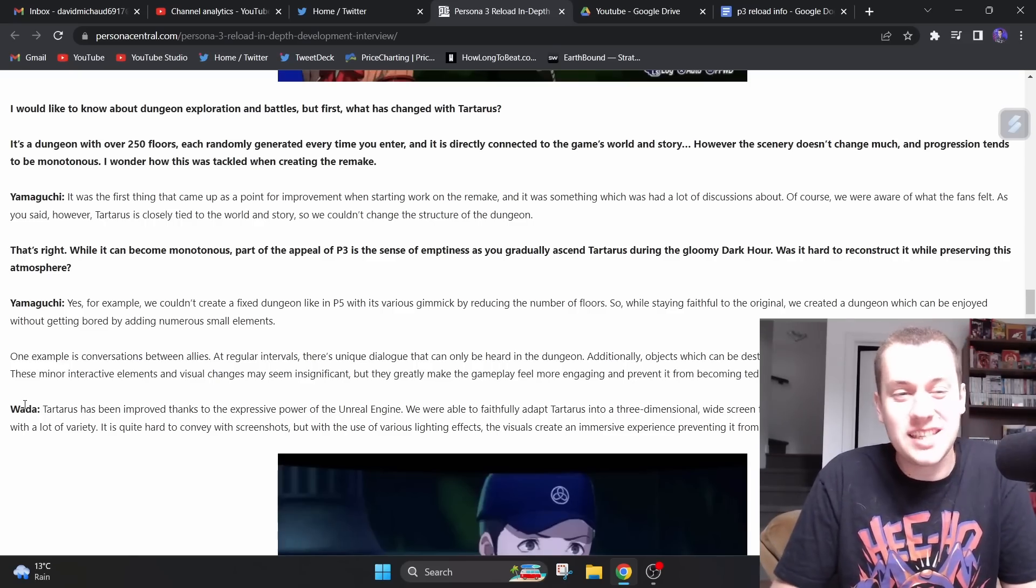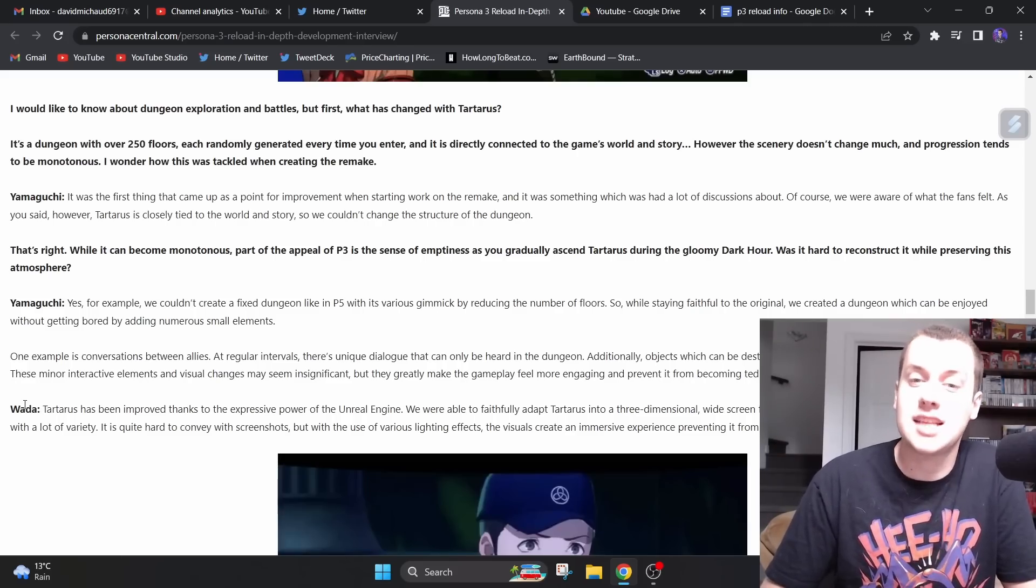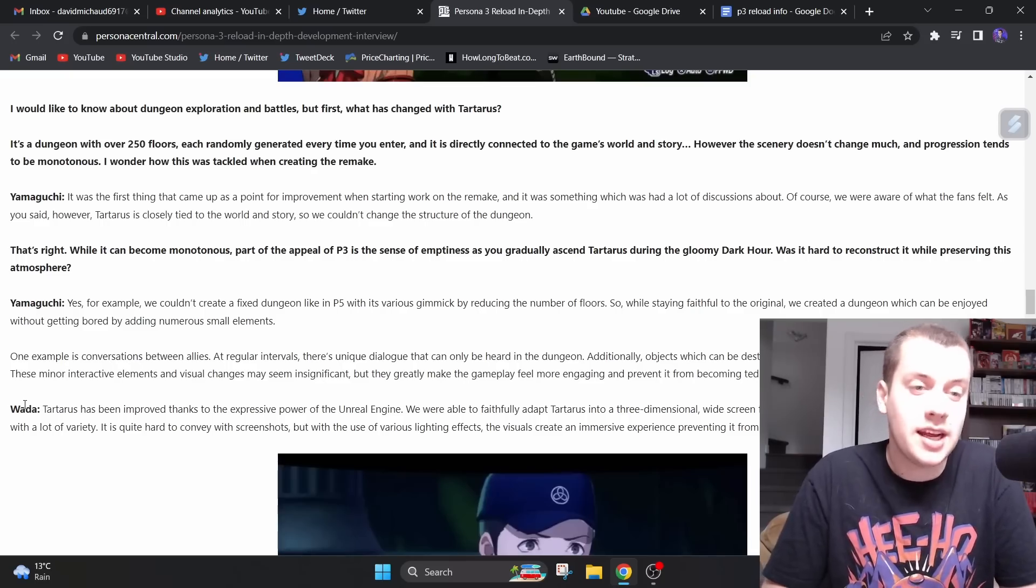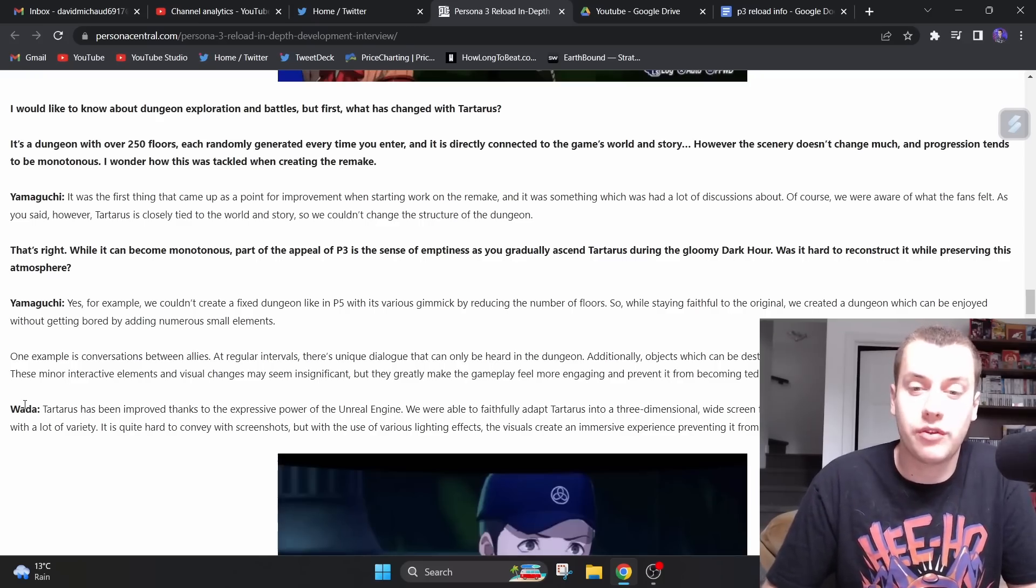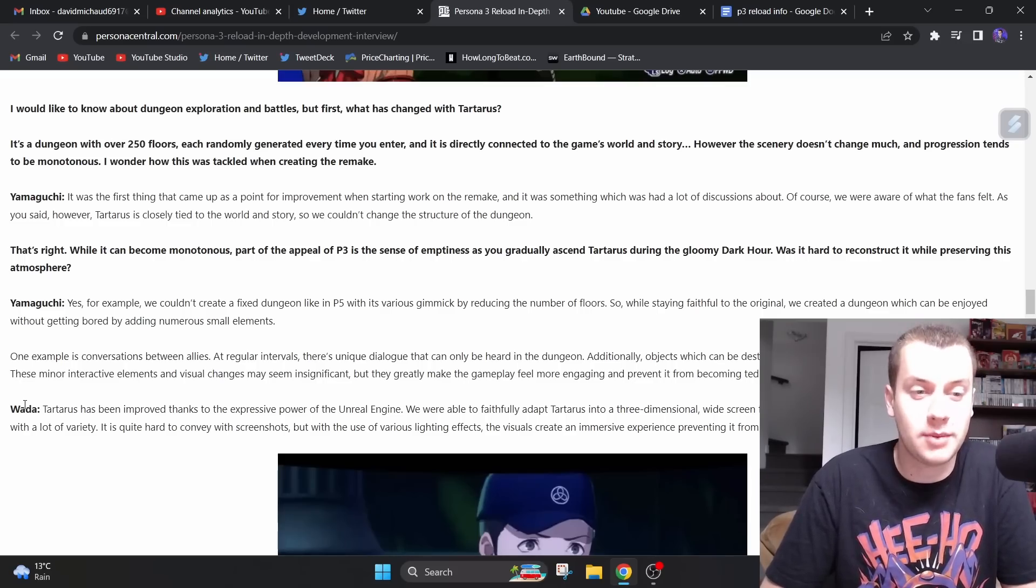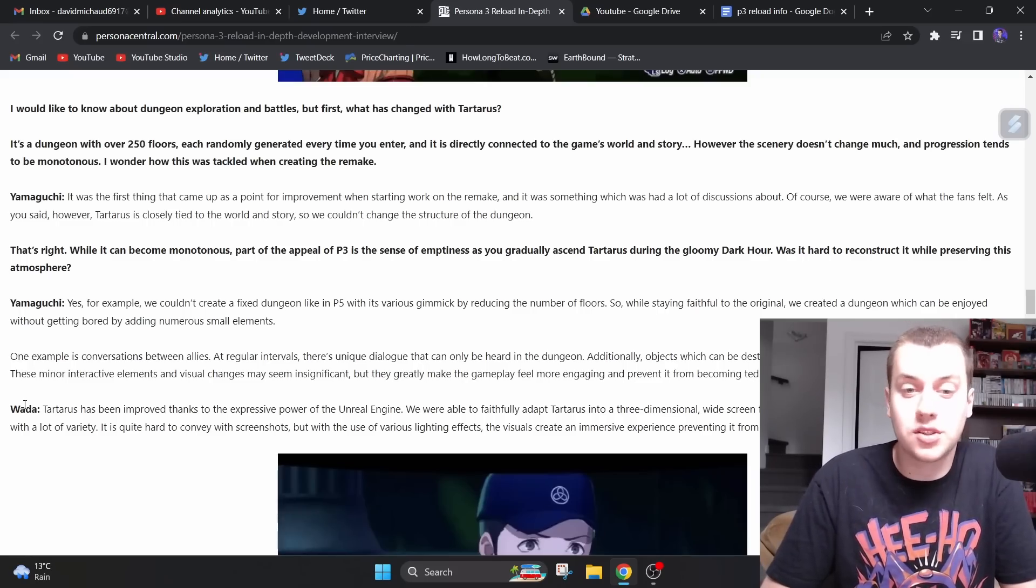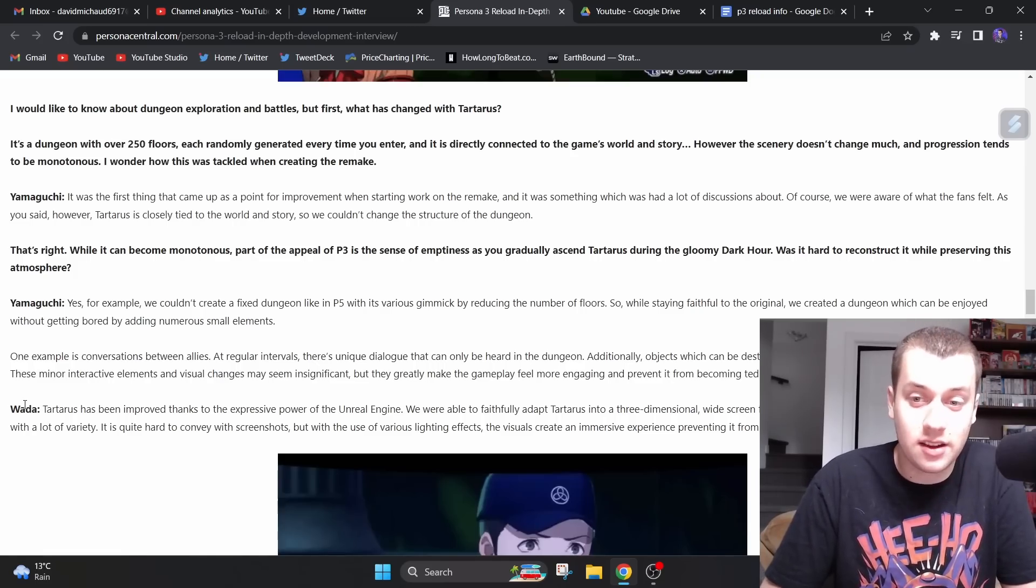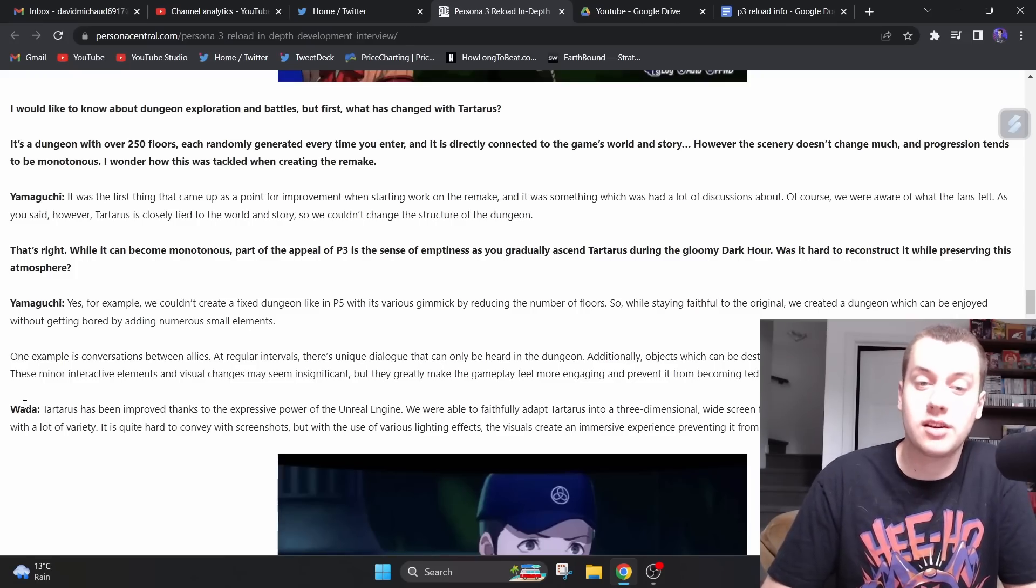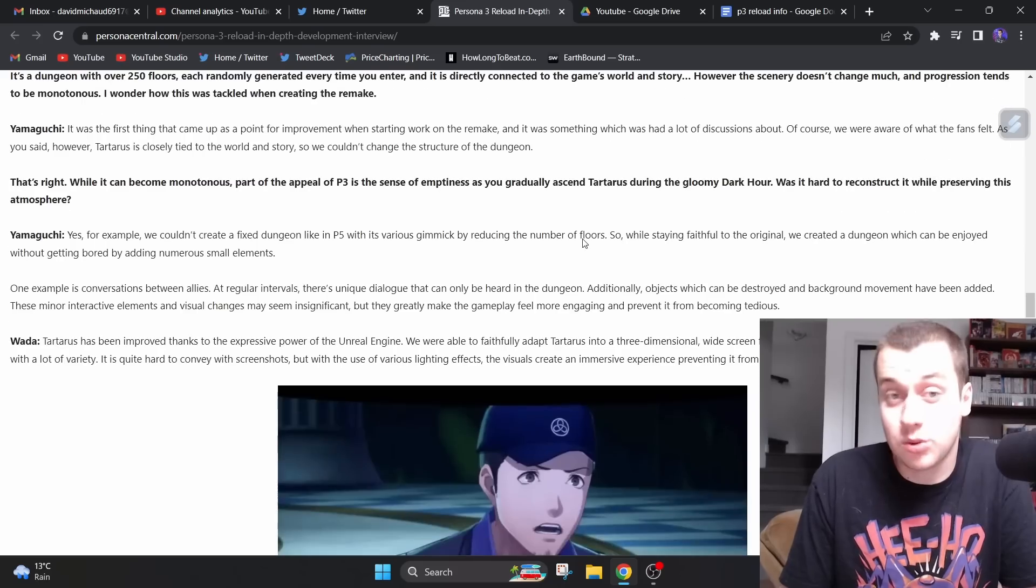The interviewer says, that's right, will it become monotonous? Part of the appeal of P3 is the sense of emptiness as you gradually ascend Tartarus during the gloomy, dark hour. Yamaguchi says, so while staying faithful to the original, we created a dungeon which can be enjoyed without getting bored by adding numerous small elements. One example is conversations between allies. At regular intervals, there's unique dialogue that can only be heard in the dungeon. Additionally, objects which can be destroyed and background movements have been added. These minor interactive elements and visual changes may seem insignificant, but they will greatly make the gameplay feel more engaging and prevent it from becoming tedious.